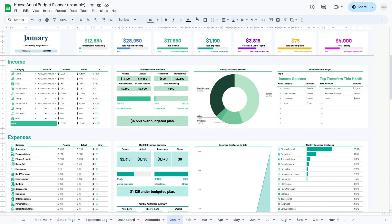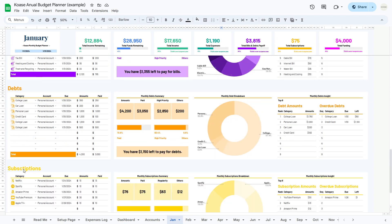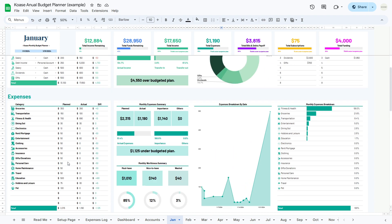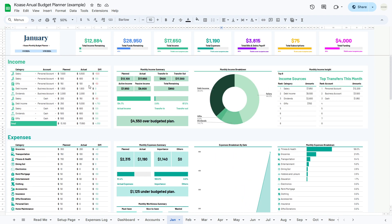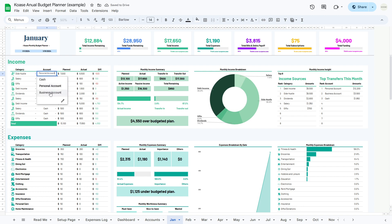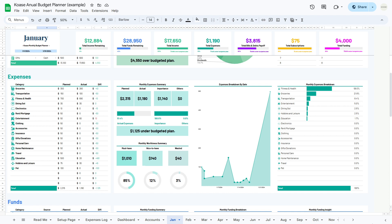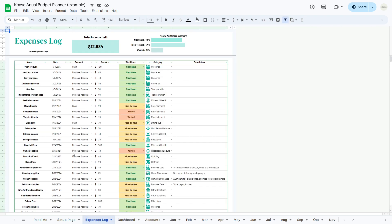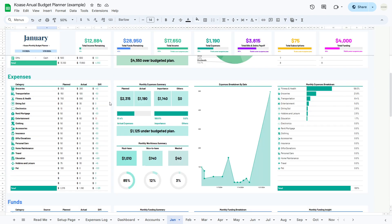Now let's explore the input section, located on the left side of your sheet, where you enter data to manage your budget effectively. In the income table, you'll input your various income sources — select income categories from a drop-down menu, specify the checking account from which income is received, and enter the planned and actual amounts. The difference will be automatically calculated. Moving to the expenses table, you'll find all expense categories set up on the setup page. You'll enter the planned amounts, and the actual amounts will be automatically calculated based on your input in the expenses log.